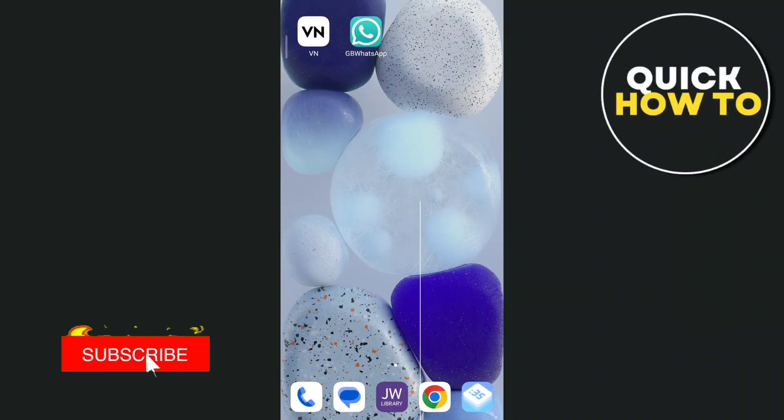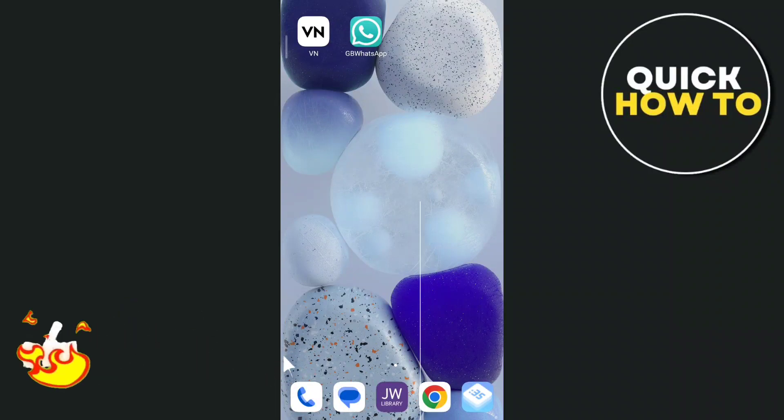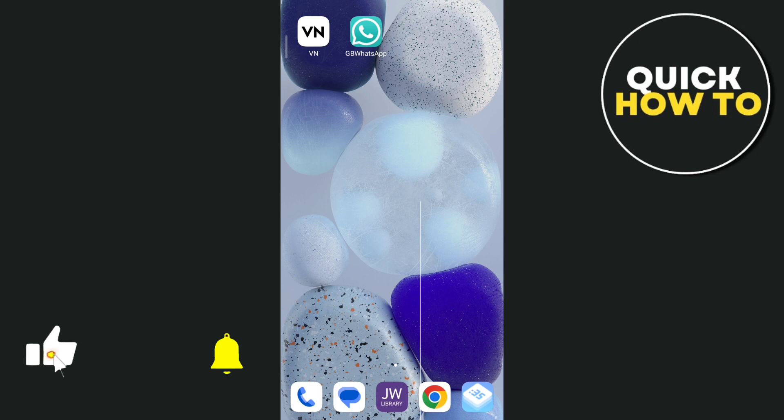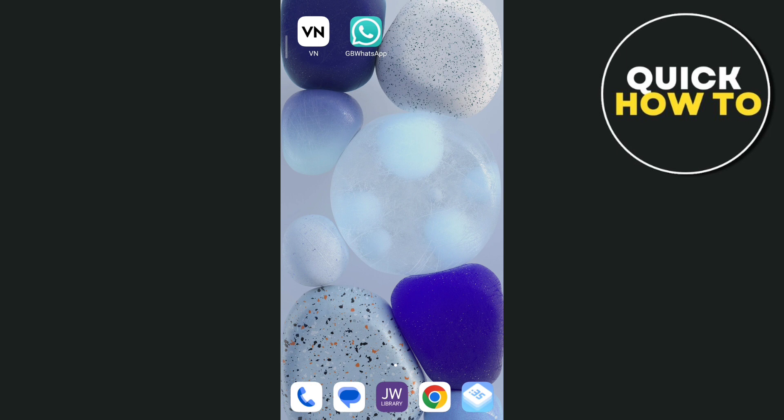Hey everyone, welcome back to another quick how-to tutorial. For today's video, we're going to show you how to download and install the latest update of GBWhatsApp version 17.52.